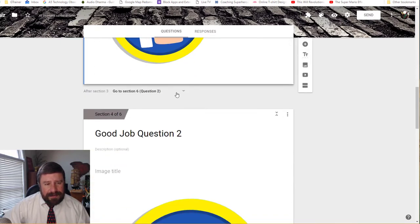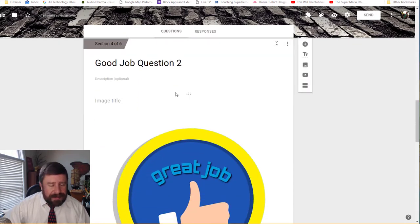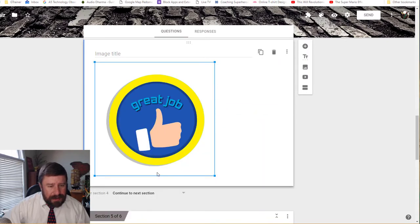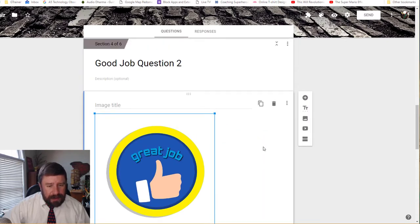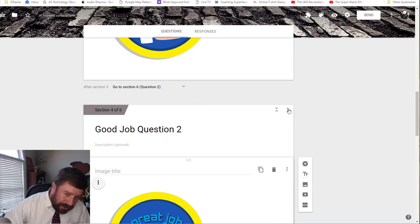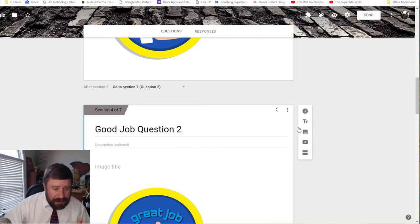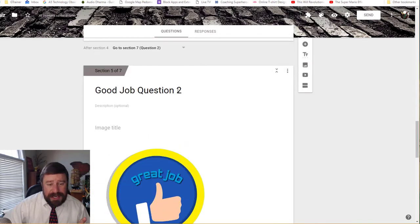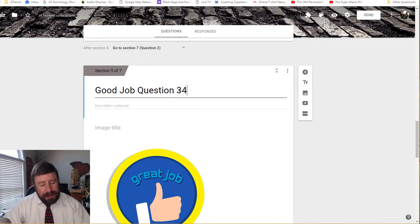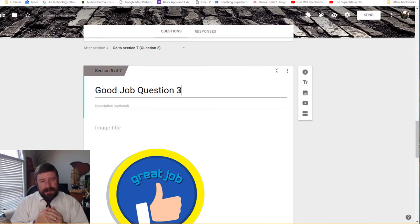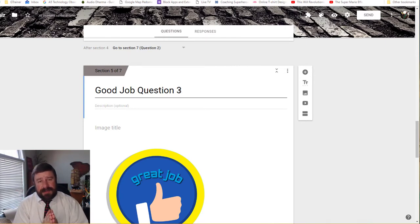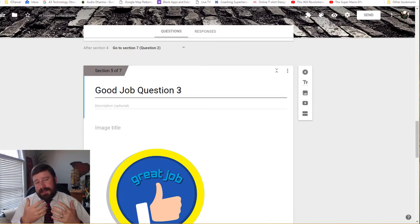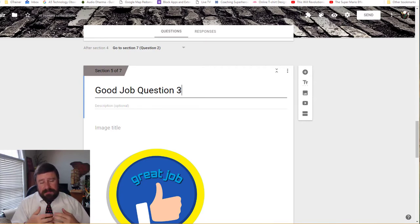And there I go. So you can even do a bitmoji of yourself. And if you don't like it, you can always delete it. So once you have your good job question the way you want it, instead of having to completely redo that process over and over and over again, let me make this a little bit smaller. There we go. I can actually click on these three dots and duplicate the section.